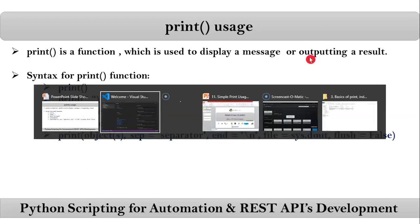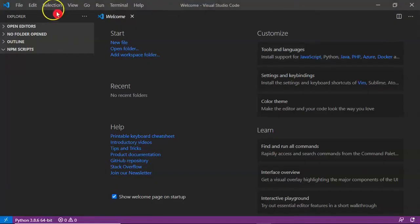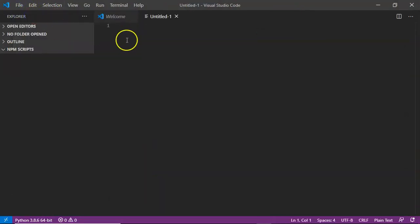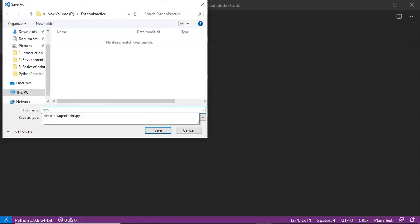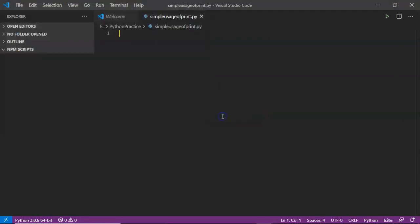To practice with the first three syntaxes of the print function, I am going to use Visual Studio Code editor, but you can use any editor. Let me create a new file and give it the name for my Python script — let's say 'simple_uses_of_print.py'.